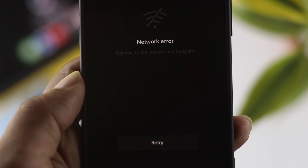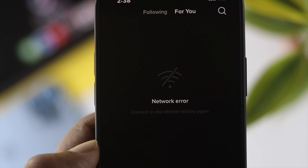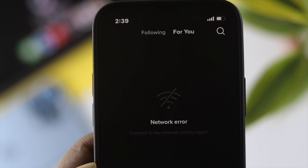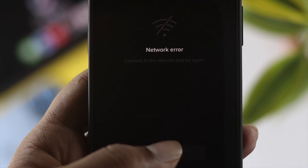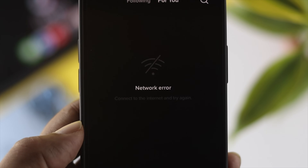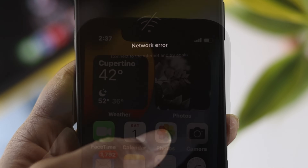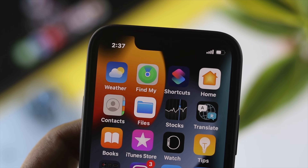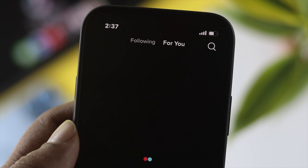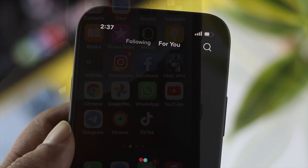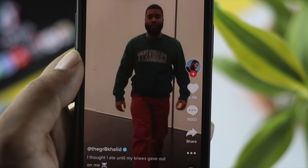How's it going everybody? Welcome back to another video. Today we're going to walk you through how you can solve the problem you probably encounter when you open a particular application — it says network connection issues or no internet connections. A lot of people are facing this problem, so we're going to show you some easy ways you can follow to solve it.